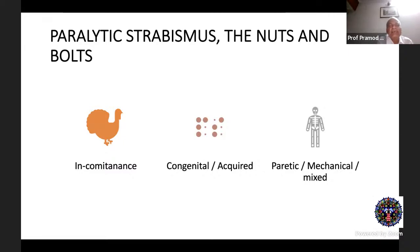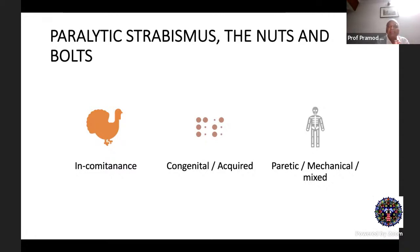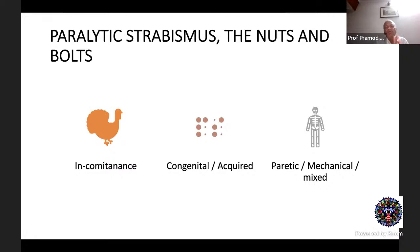In paralytic strabismus, the key point is that these are almost always incomitant — the deviation varies with gaze direction — and the incomitance may be very subtle, easily missed. Paralytic strabismus can be congenital or acquired. Fourth nerve palsies are the commonest congenital form. Acquired cases can involve the third, fourth, sixth, and other pre-nuclear structures. There may also be a mechanical component: if the paralysis has lasted a while, the antagonist muscle undergoes contracture, adding to the deviation even after the paralysis resolves. It is important to account for both the paralytic and mechanical components.